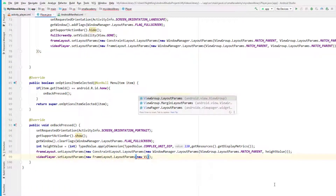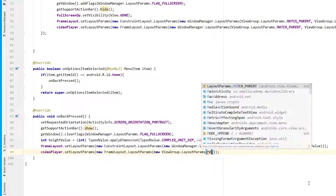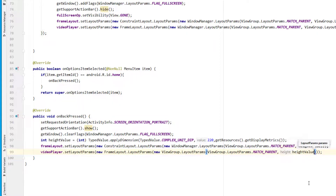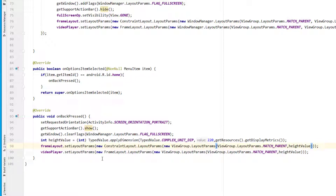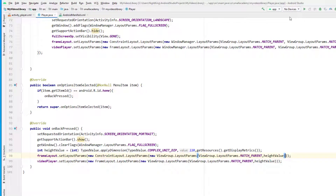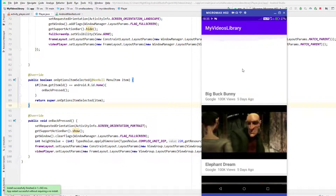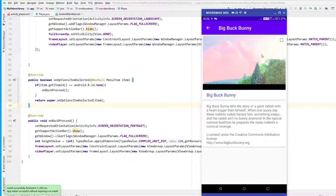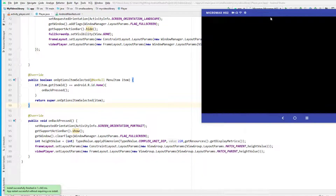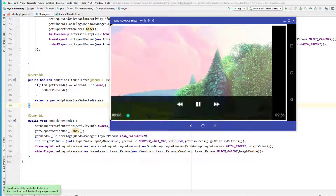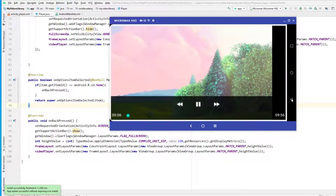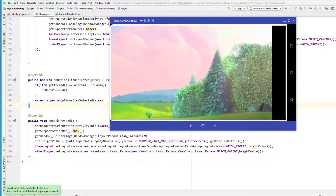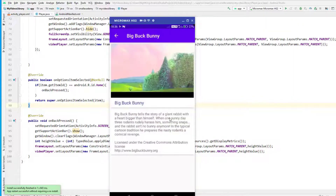The problem seems to be with `WindowManager.LayoutParams` — we need to remove that value. Instead, we can directly create layout params with match_parent width and 220dp height using the `heightValue`. I'll replace the `WindowManager` reference with this updated layout params. Now if I run the application, open the video, click full screen — you can see it's in landscape full screen mode. Clicking back now brings us back to the normal state.